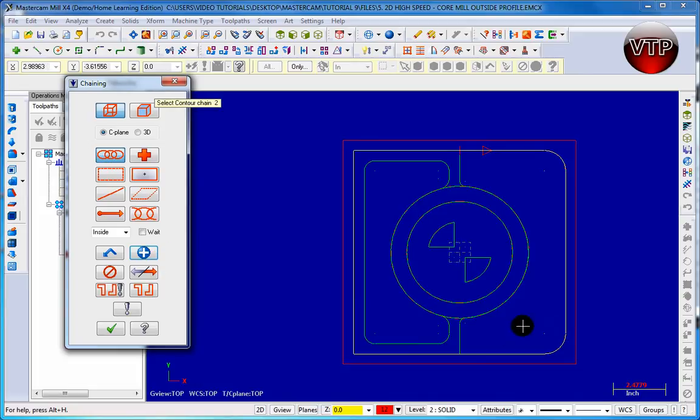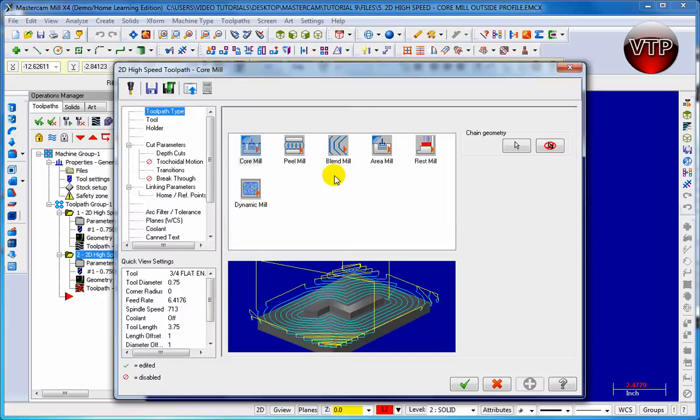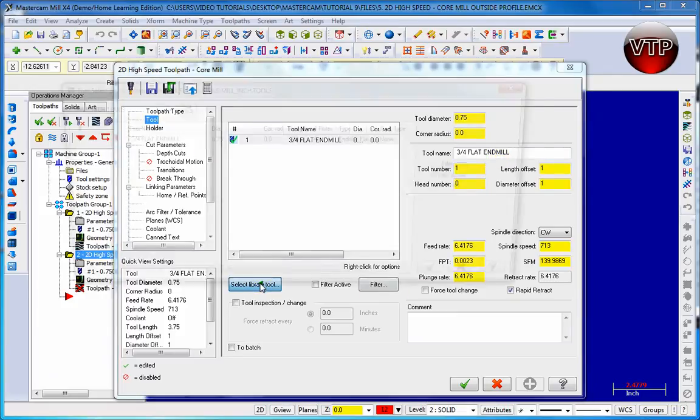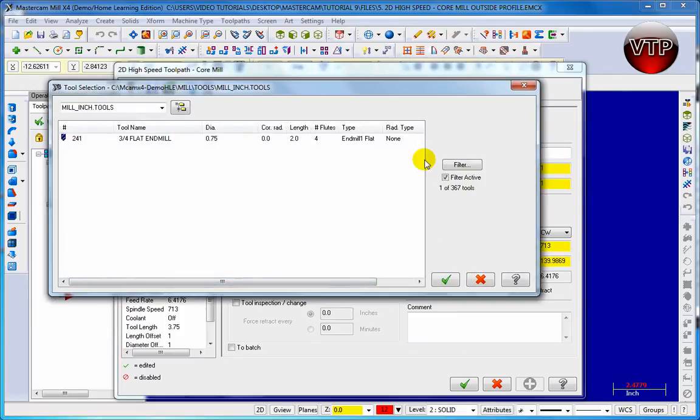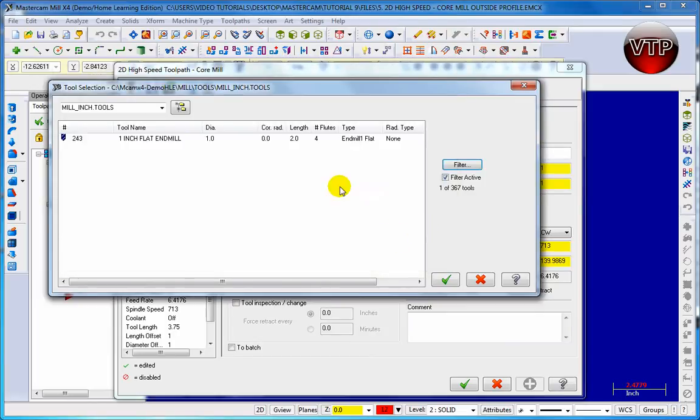OK, and then select the inner circle and then click on the check mark. Now make sure Core is selected. Click on Tool and then change the tool to a one inch flat end mill. Then click OK, select the one inch flat end mill.